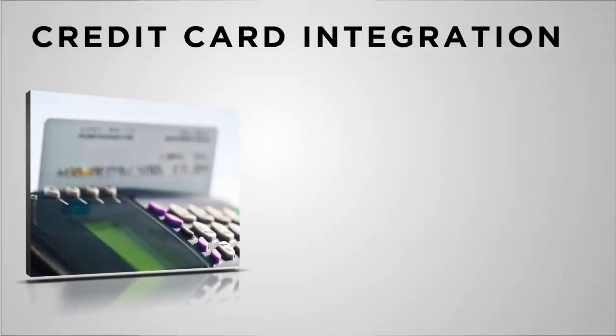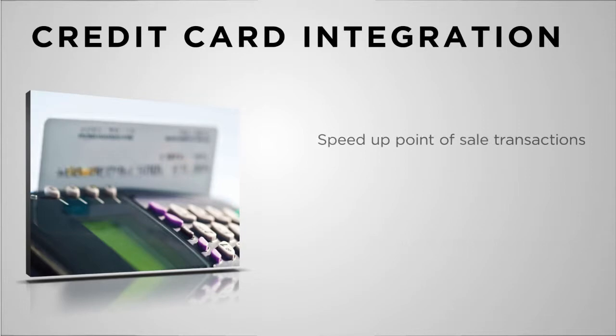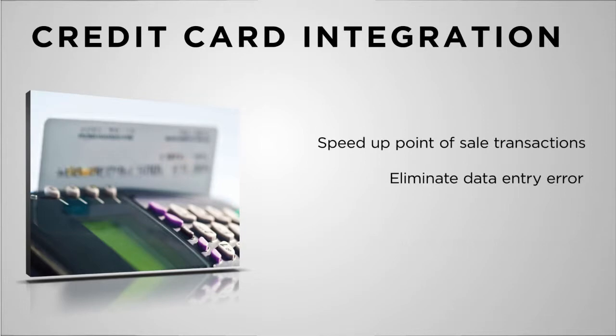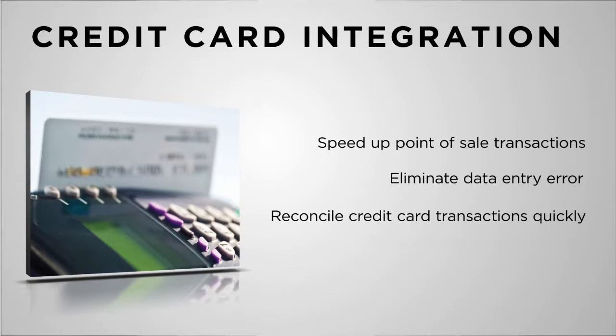Integrating your credit card processing with your point of sale system is more than just a shortcut in the checkout process. This helpful integration improves your accounting reconciliation.